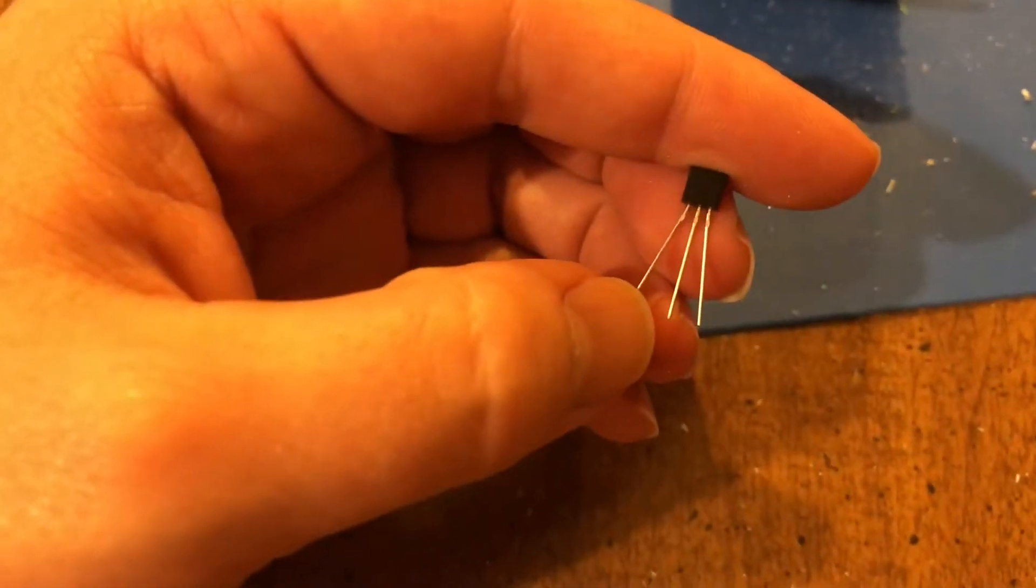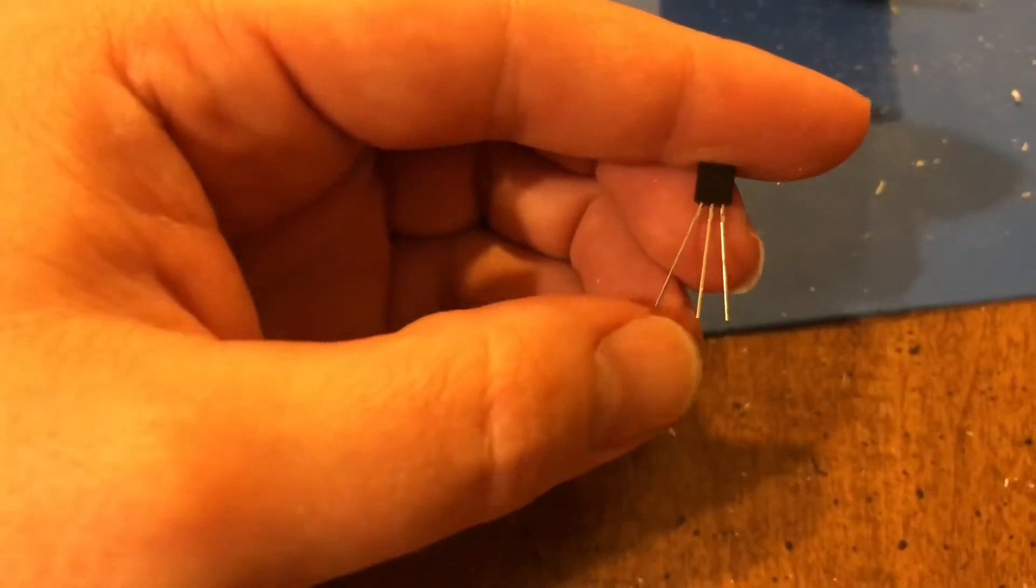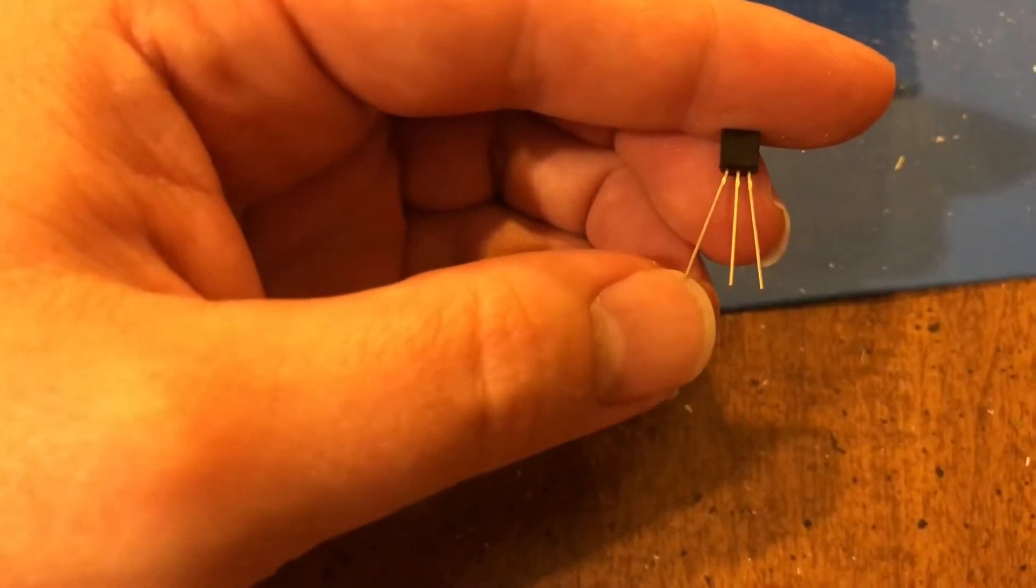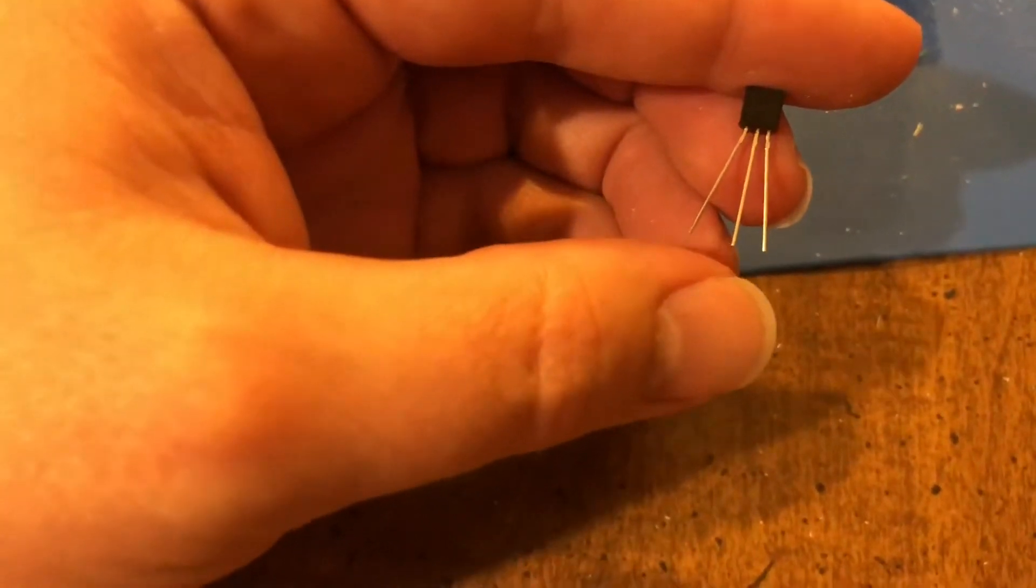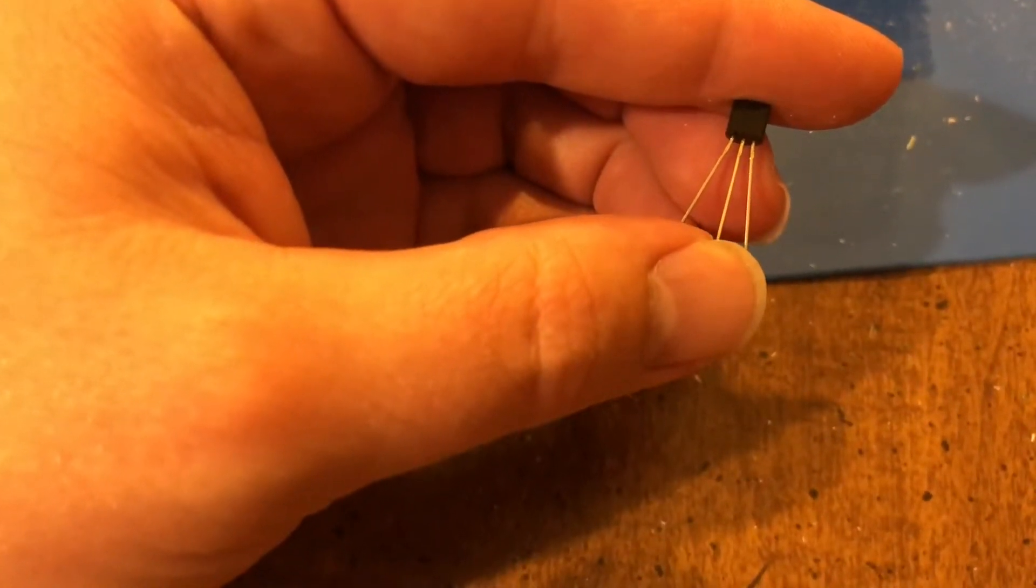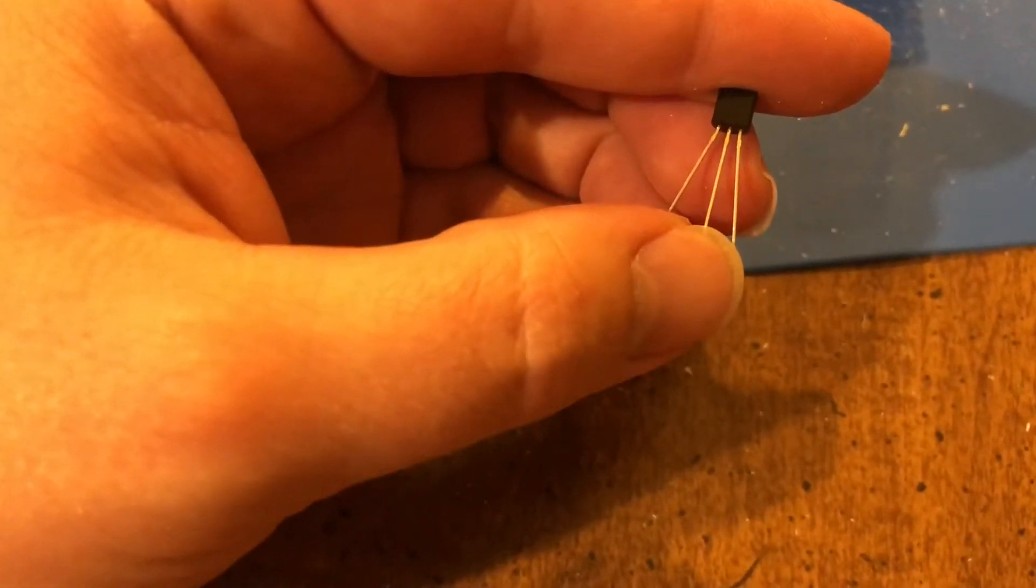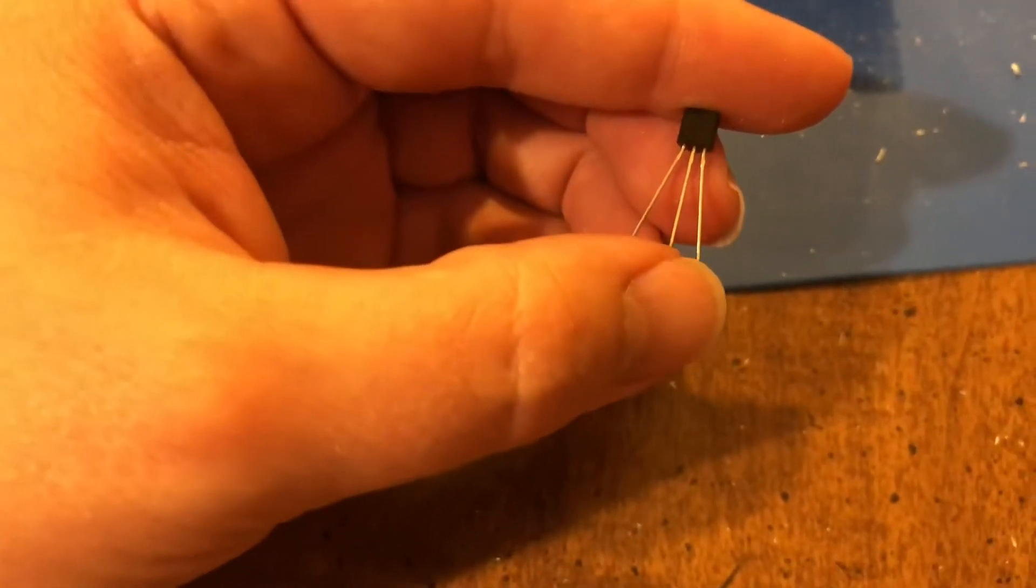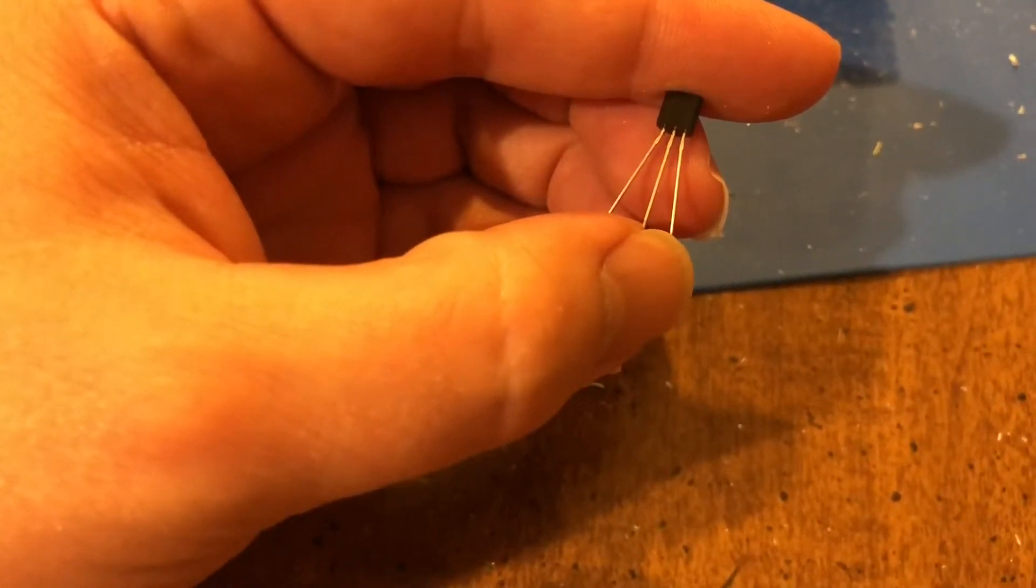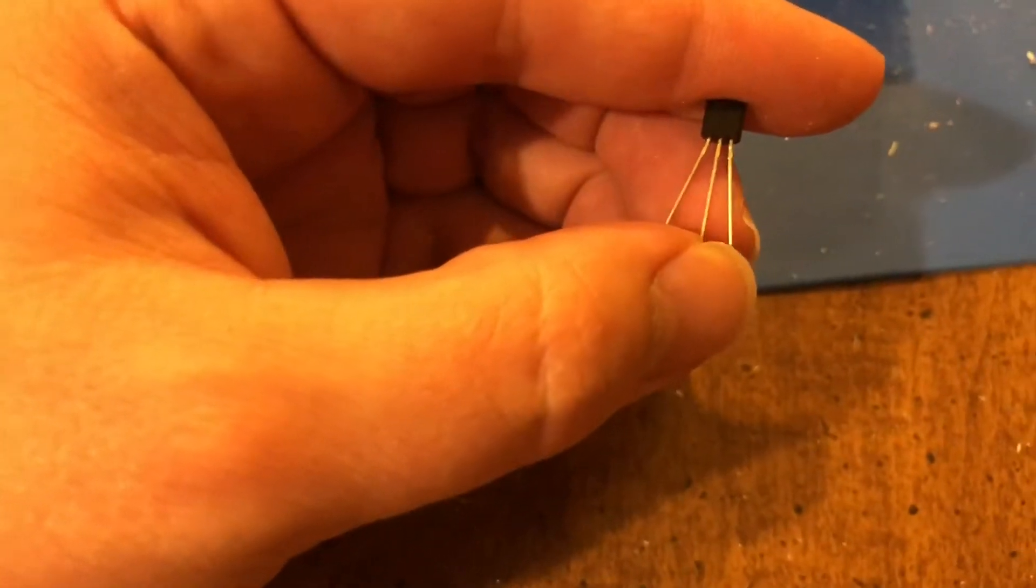Number one is called your emitter pin, number two is your base, and number three is your collector, all the way to the right. The way that these are wired, basically number one, the pin here on the left, is going to be connected to the ground for the circuit. Pin number two in the middle is actually going to be connected to a 10,000 ohm resistor, which is then going to be connected to your PWM input into the circuit.